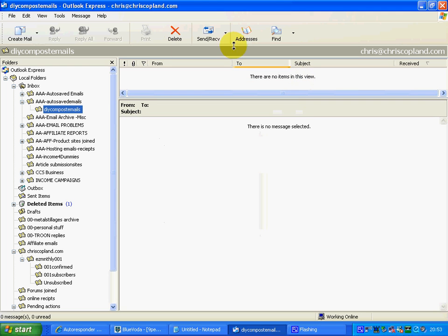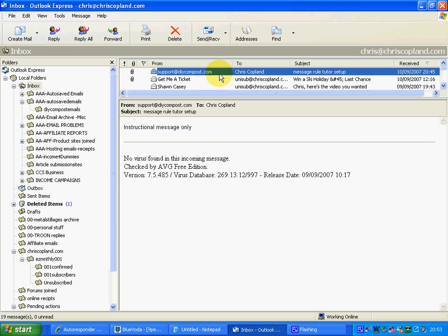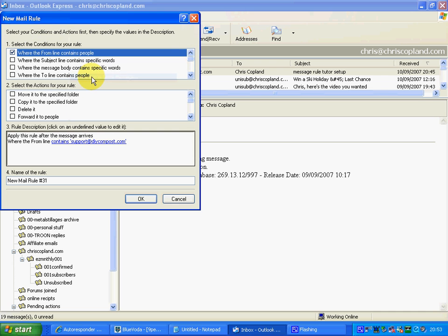Similarly, create the other folder inside the auto saved emails folder. Now we're going to go back to my inbox, click on the message that I'm looking to save, and create a message rule for that — 'Create Rule from Message'.